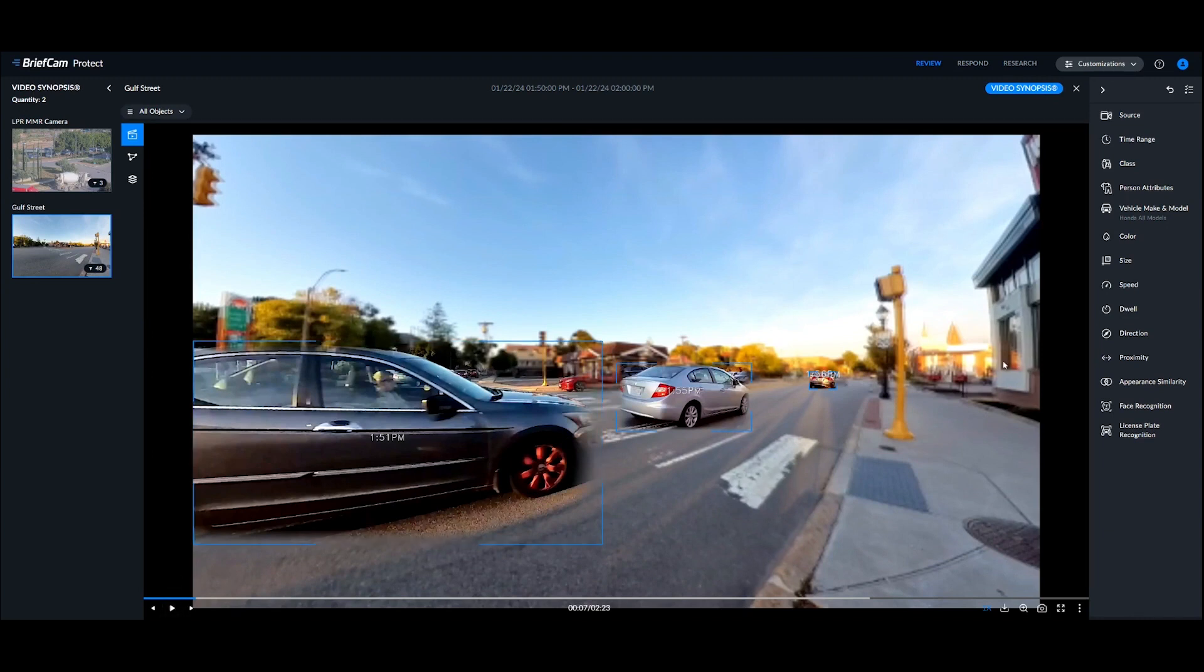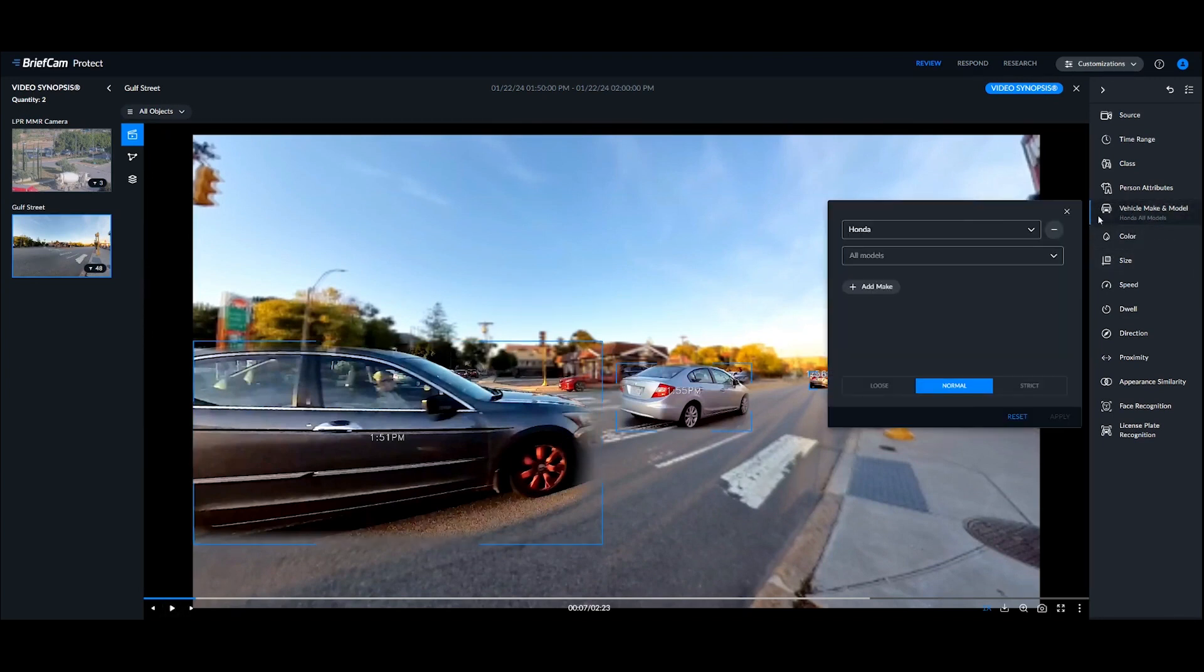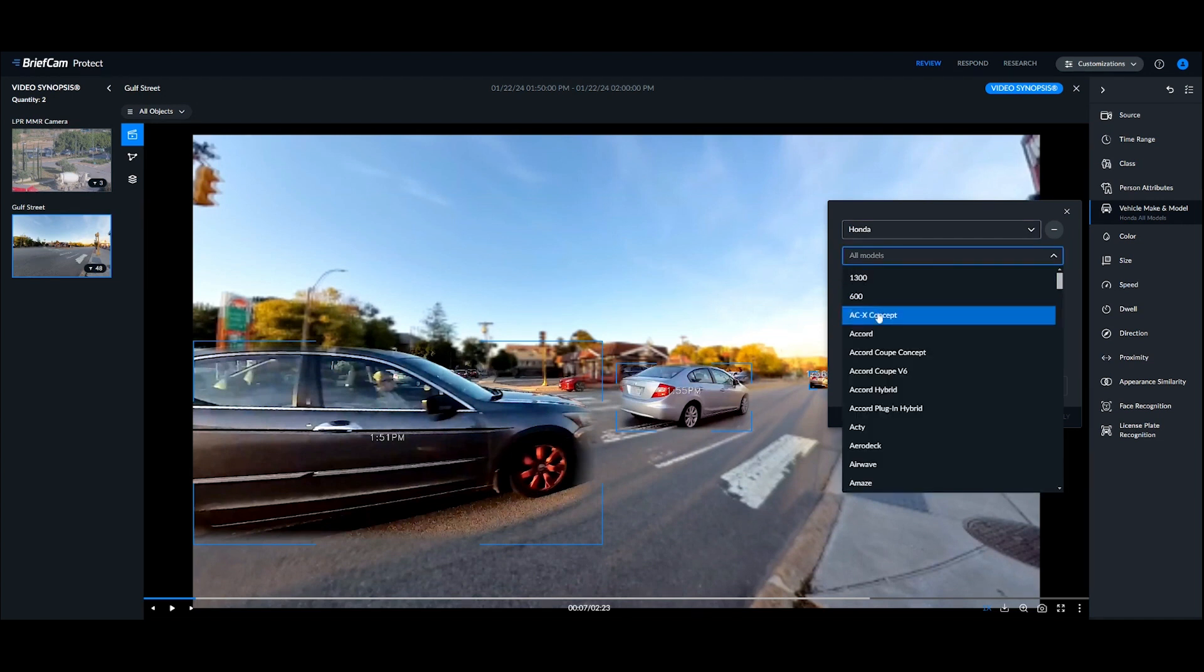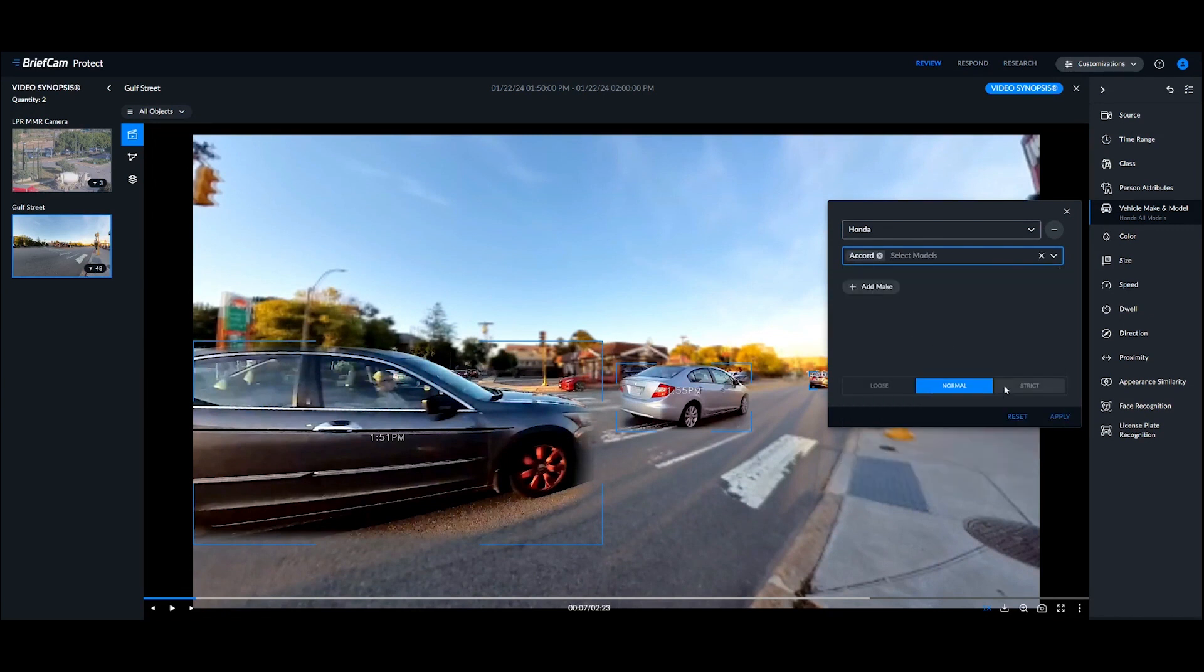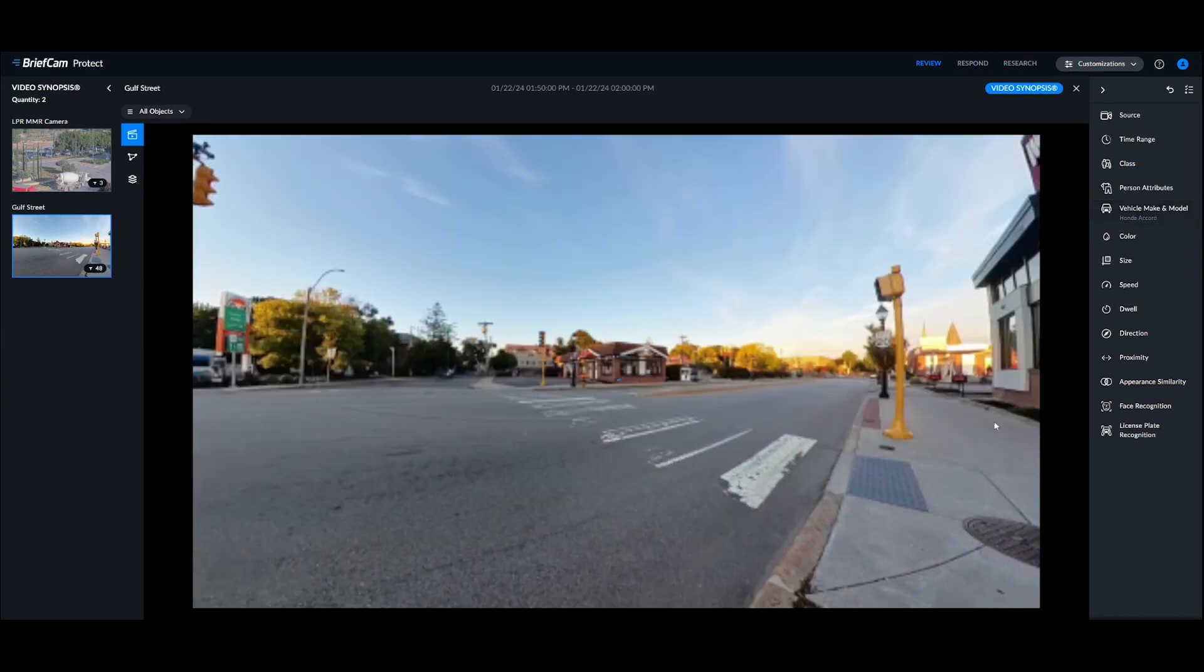Maybe more specifically, we've heard that it's not just a Honda we're looking for, but specifically it's a Honda Accord. So I can go back into my filter and go to the models, and then either scroll through or type in Accord, and we'll click right here and click apply.